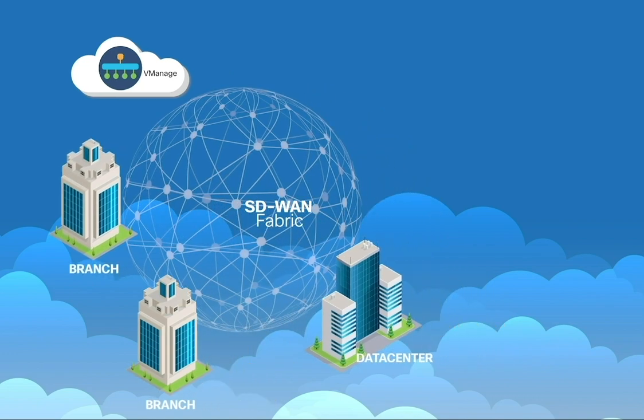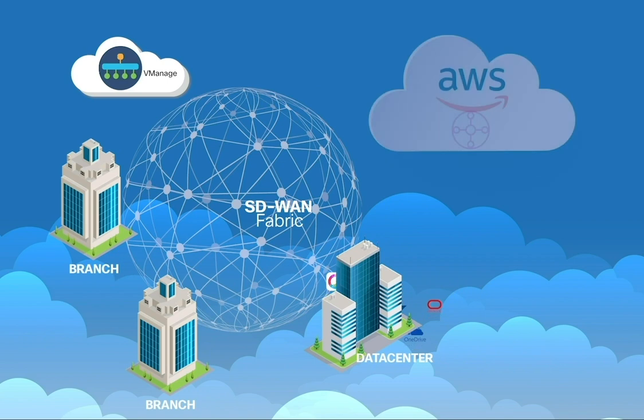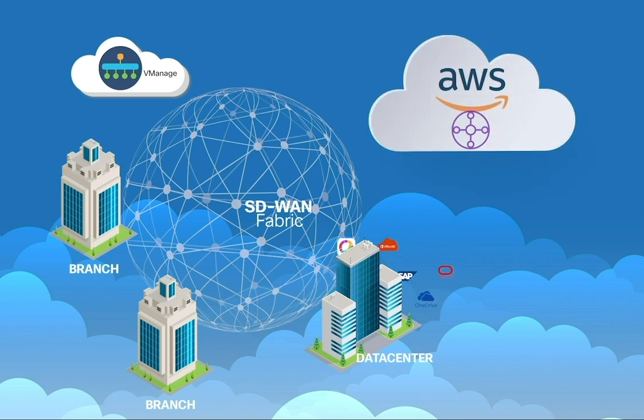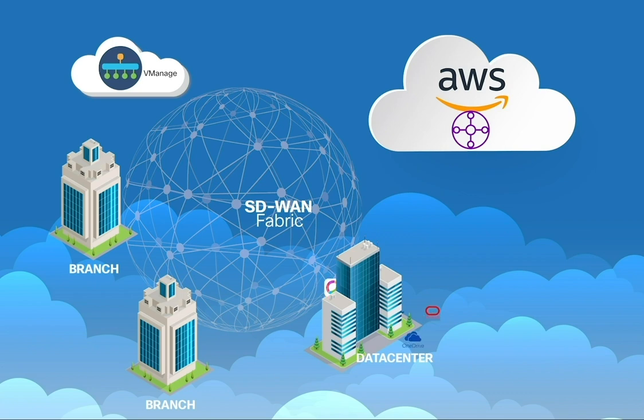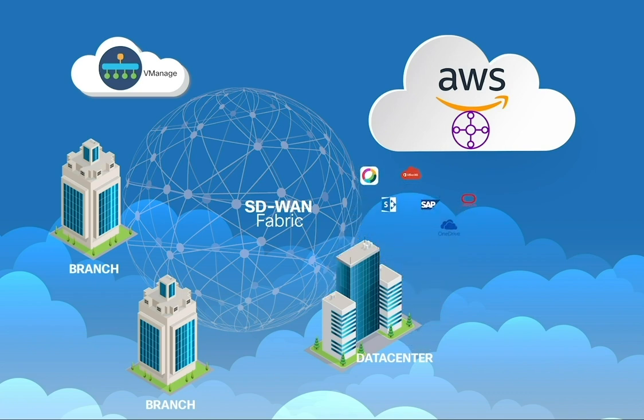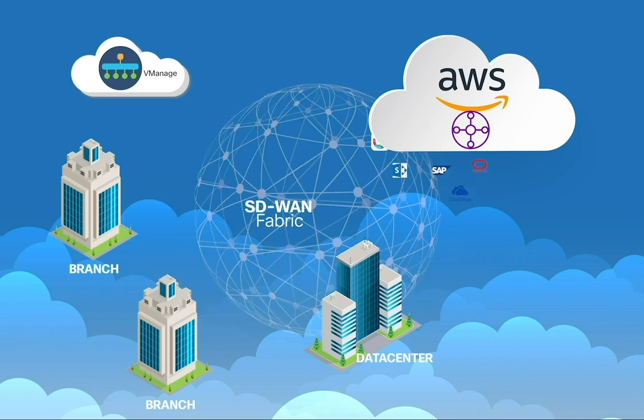As workloads increasingly move into virtual private clouds, connectivity and bandwidth needs increase. Managing connectivity between branch and cloud can be time-consuming and error-prone.